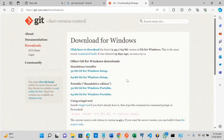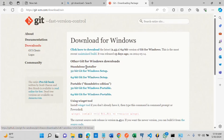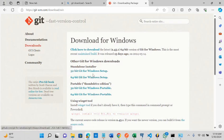My system is also 64-bit, so I'm going to make it 64-bit git for Windows setup. This is a standalone installer, so this is what I need. I'm going to click on it.